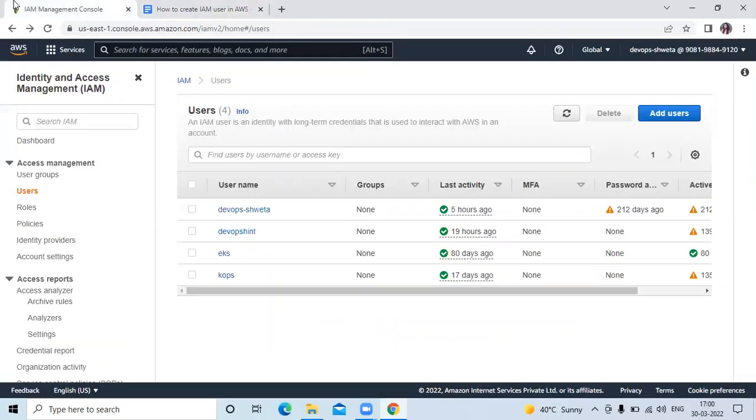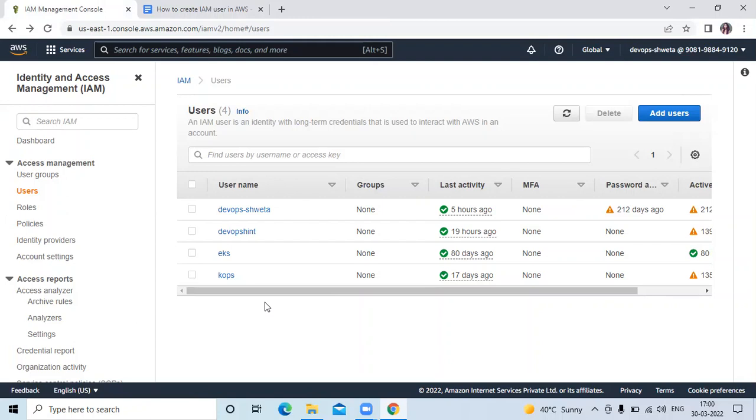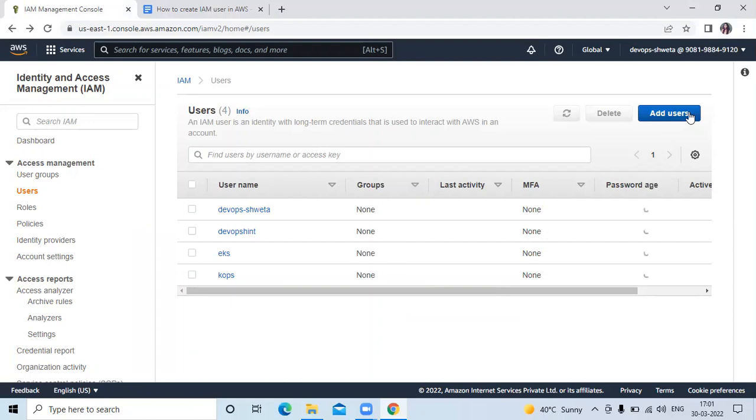So let's start. First of all you can see here this is my account and here I am in users. As of now I have four users right now. Now we are going to create new users. Refresh your page first. Then here you can see add users, so click on add users.